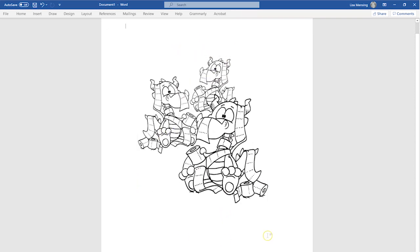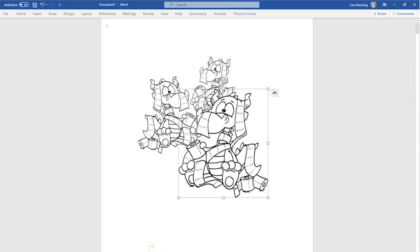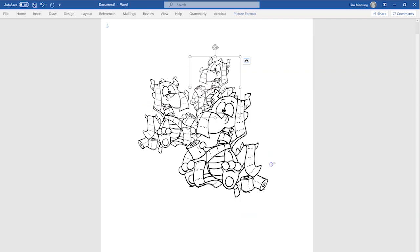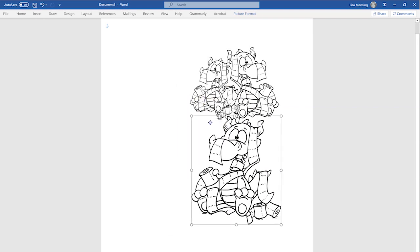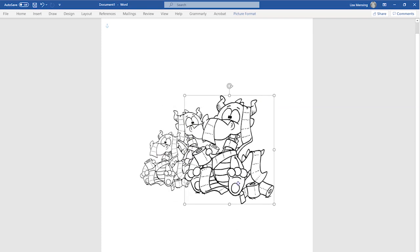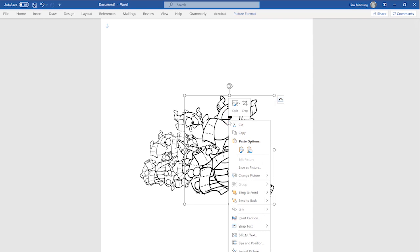I recommend you pull your images in, copy and paste to have two, three, or four images, and play around with this layering — you can really create some cool scenes with multiple digi stamps. You can also use Send to Back, which works the same way in reverse. Right-click the image, scroll down to Send to Back to push it farthest away, or Send Backward to move it back just one layer. That's how you work with layers.